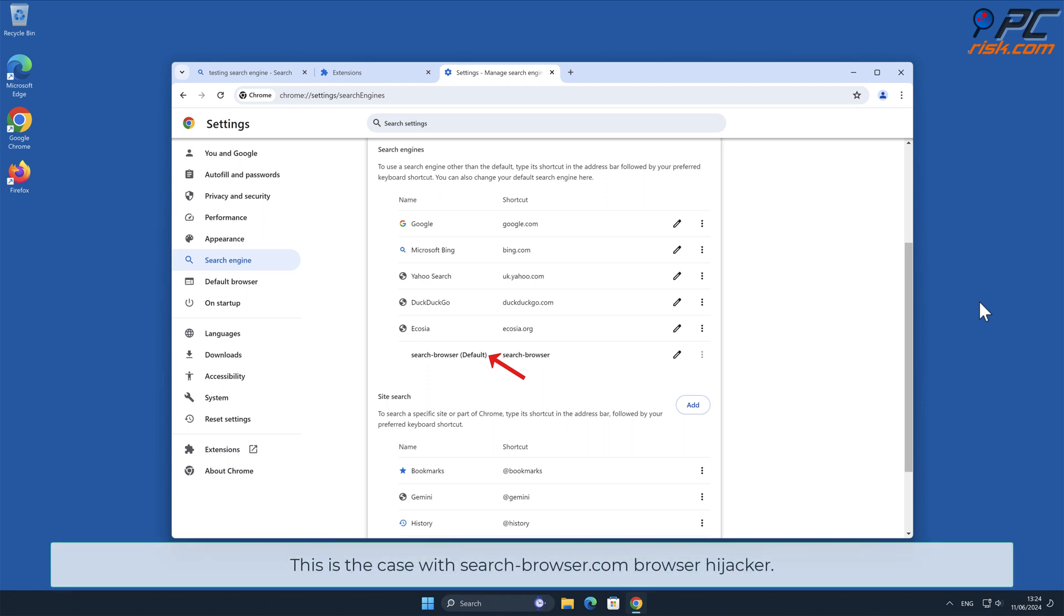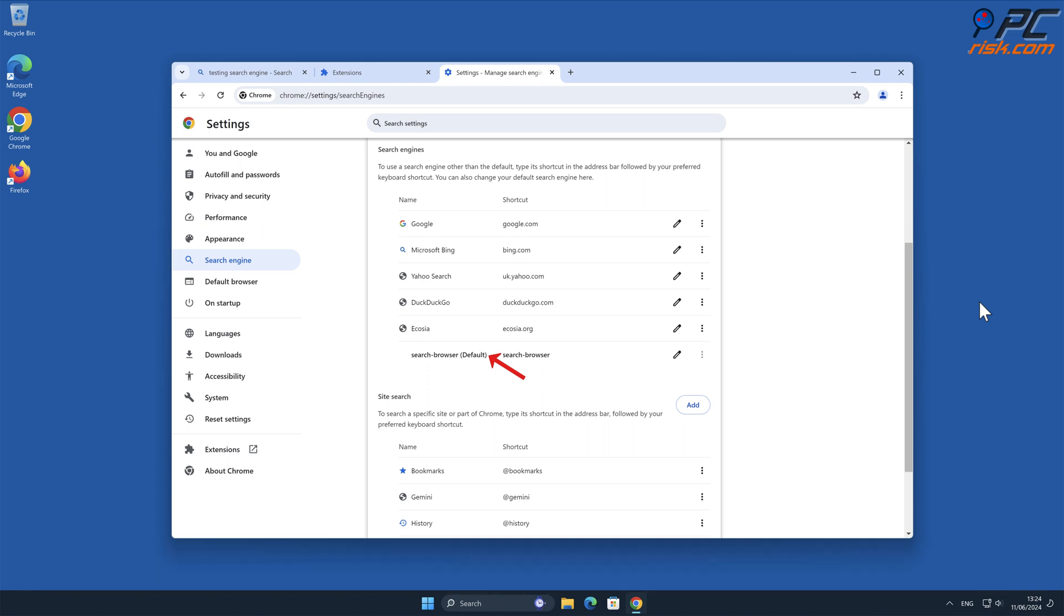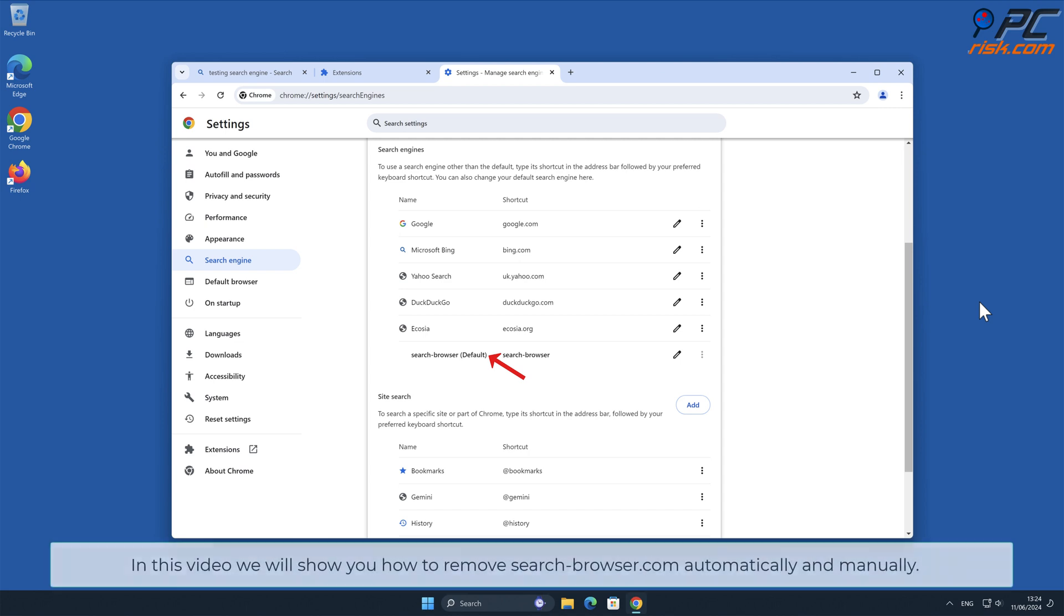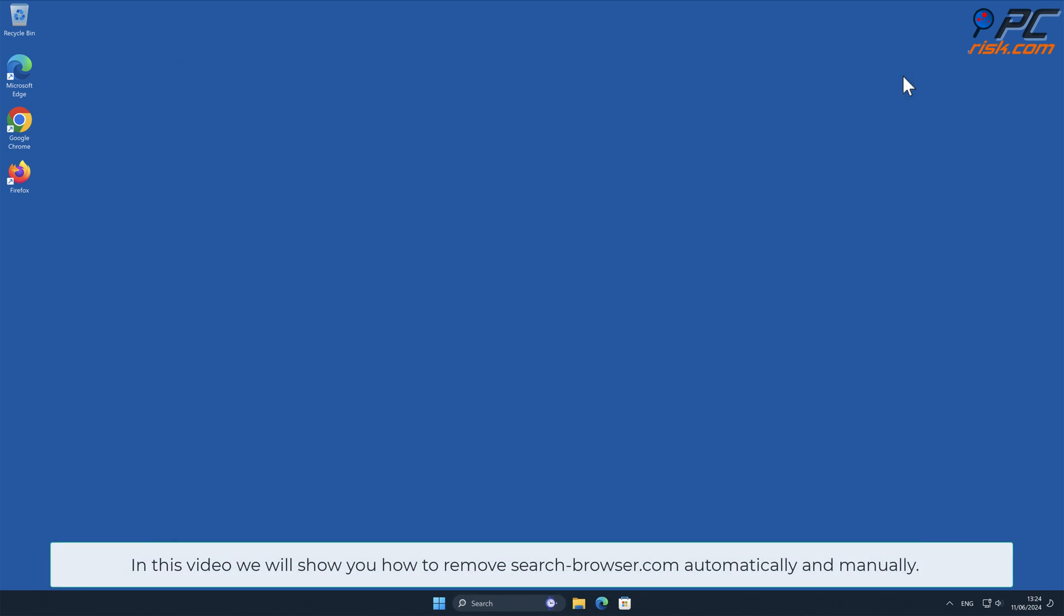This is the case with search-browser.com browser hijacker. In this video, we will show you how to remove search-browser.com automatically and manually.